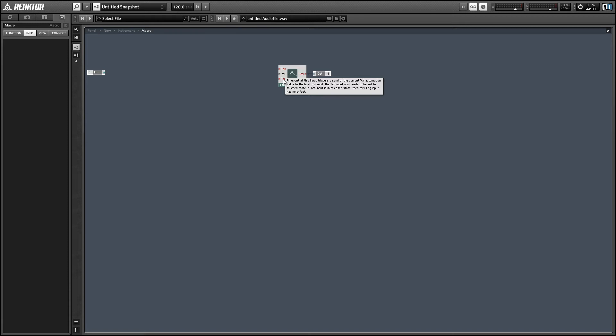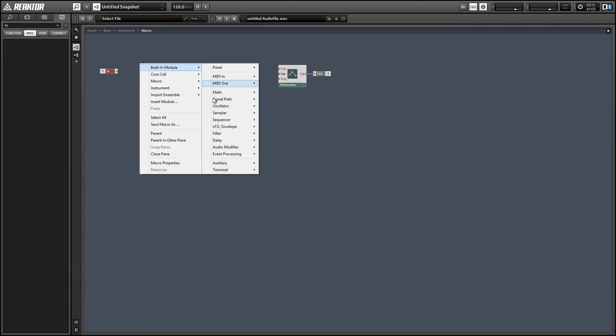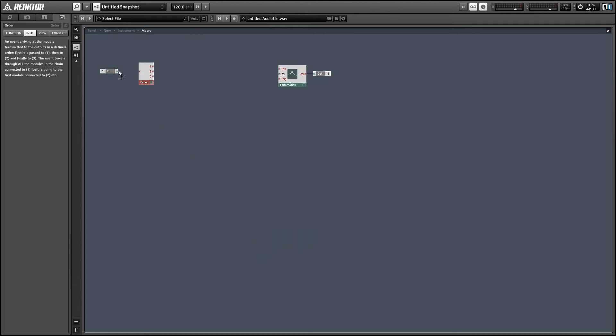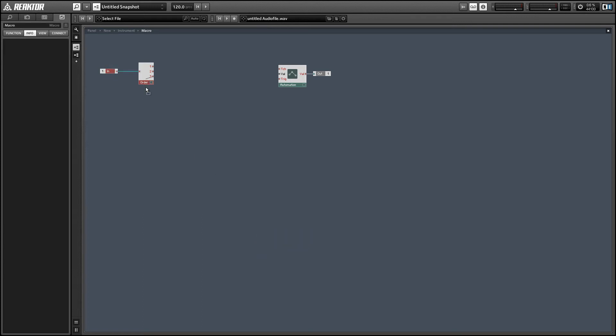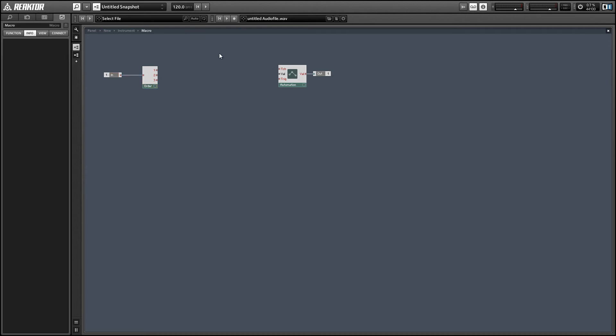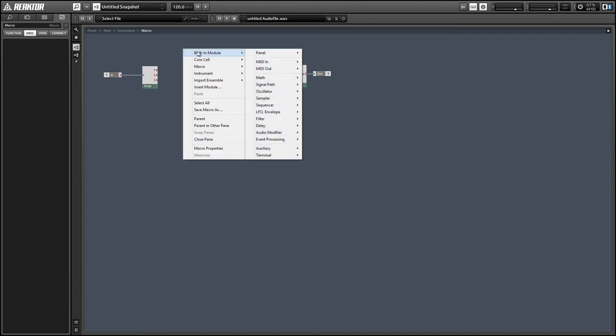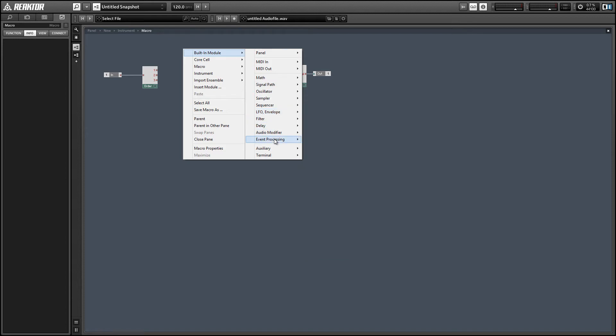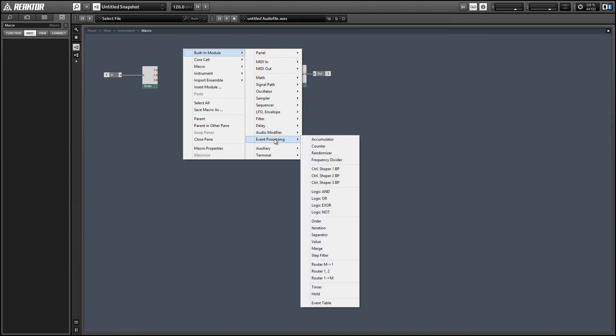So I'm going to create a macro that receives an event and sends it to an automation field in the host program. The first thing we need to do is to set the touch input to equal one. So I'm going to use an order module to make sure that happens first and we only want the touch input to be set to one for a short period of time and we want to drop it back down to zero again.